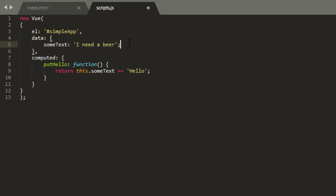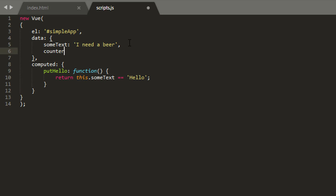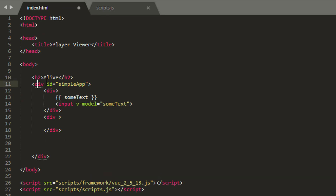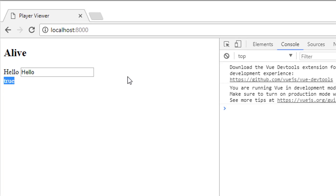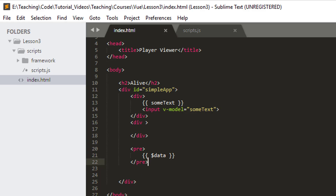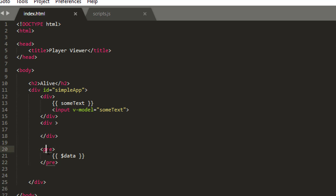Going back into scripts.js, I'll leave the computed properties. Now I'm going to add a new property to data — I'll add a comma and call this 'counter', copying an example that comes with Vue.js. Set counter to zero inside the data object. Below this div, but inside the app div, I'll add a pre tag with dollar-data so we can view our data object. We can see counter value zero and some text — it's always handy to track state this way.